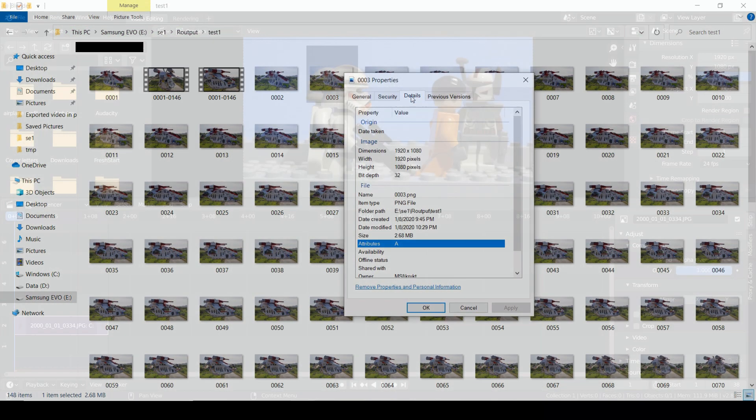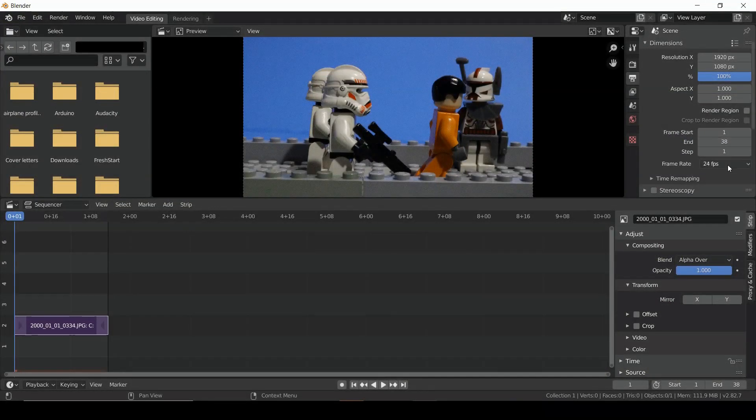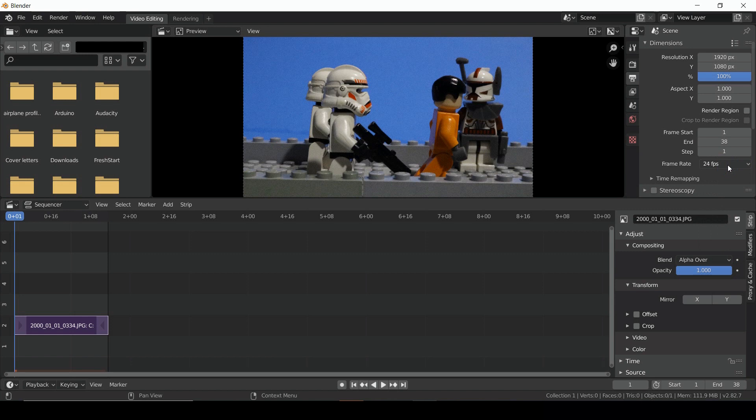In the same tab, you'll also see an option to select the frame rate. The default is probably 24, but we'll want to change that. Oftentimes, the stop-motion animation will run at about half that rate.